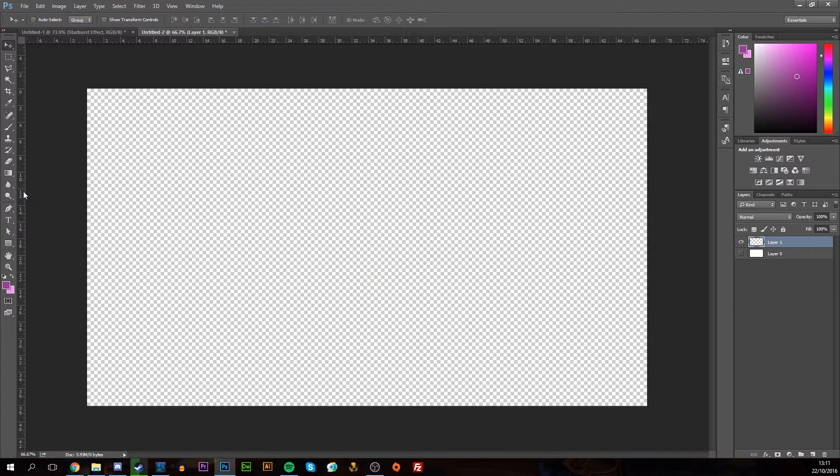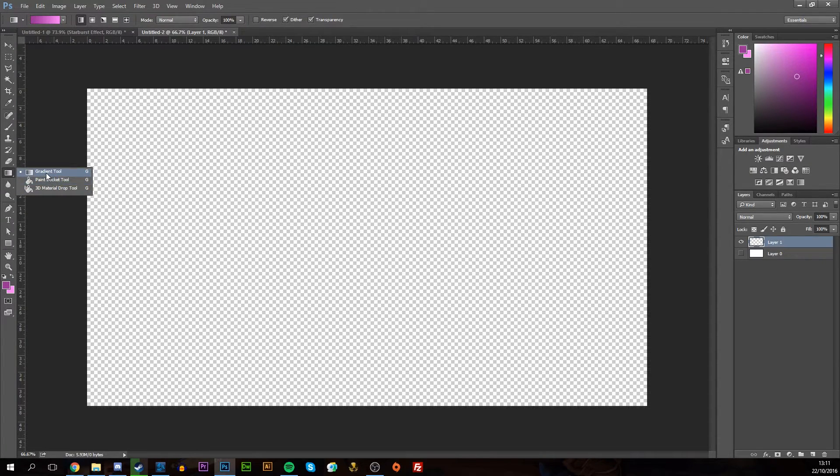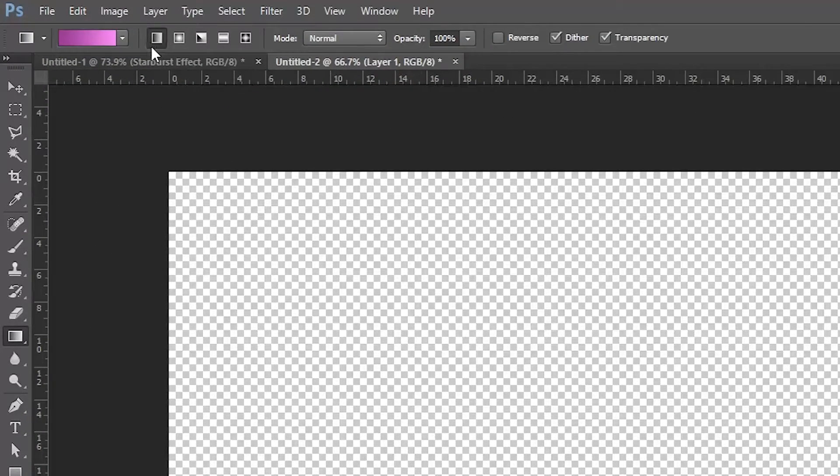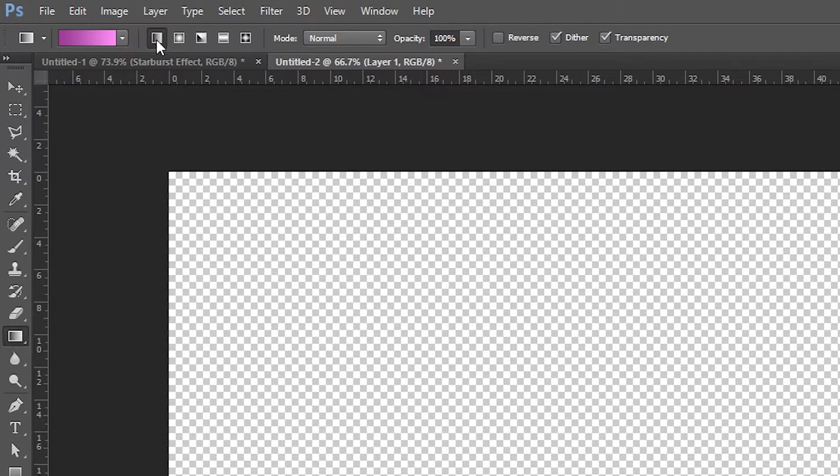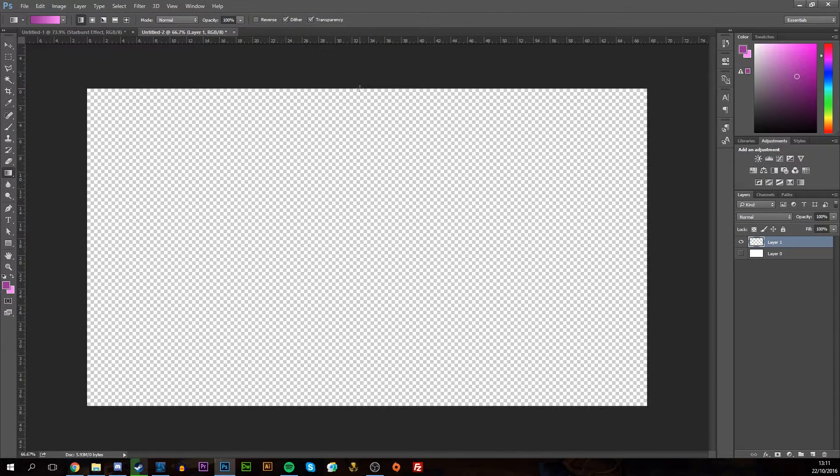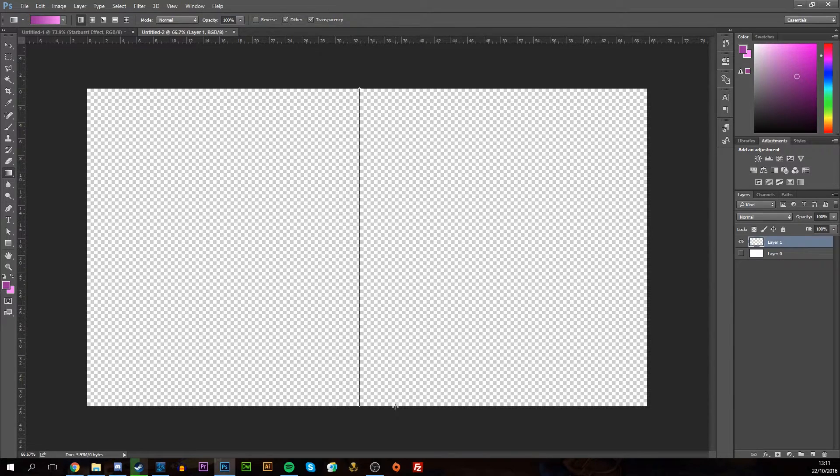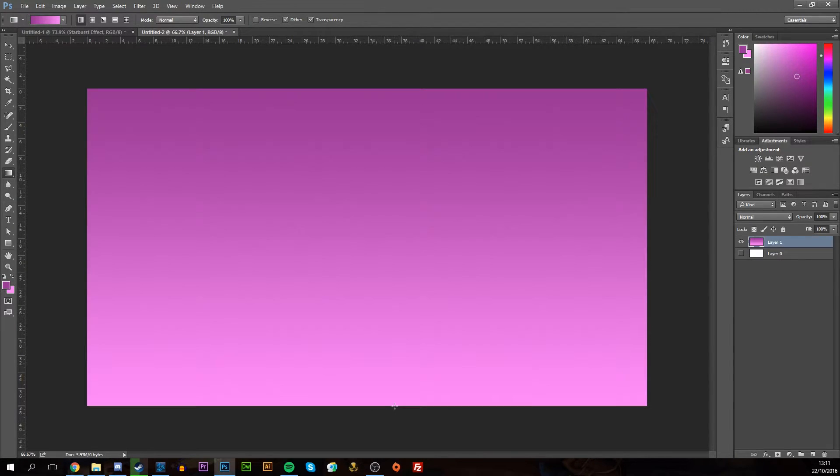Once you have your two colors selected, you want to grab your gradient tool, which will be on top of your paint bucket if you have that. You want to make sure you have the linear gradient selected. Then you're going to want to go from the top of your layer down to the bottom, holding the shift key to keep it straight. Once you cover the whole thing with your line, drop it and you'll be left with this effect.